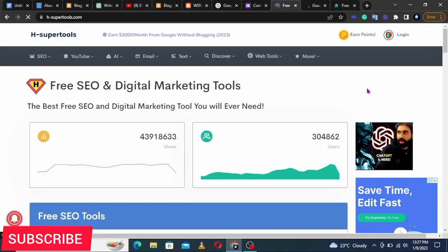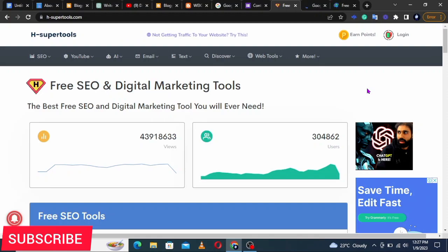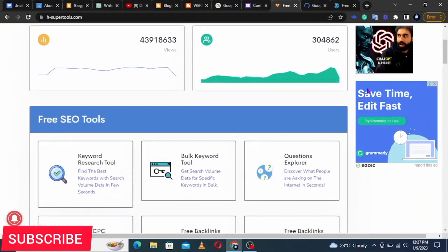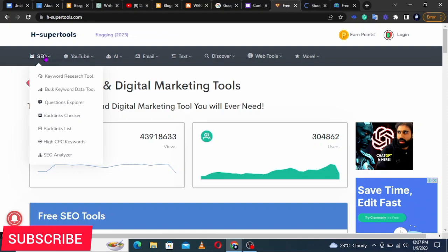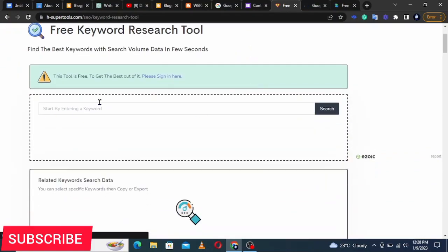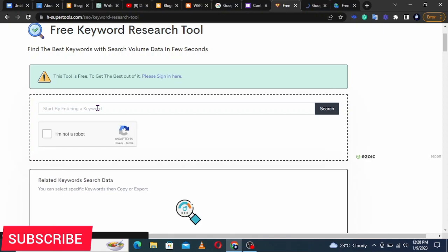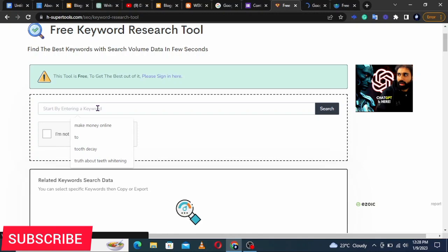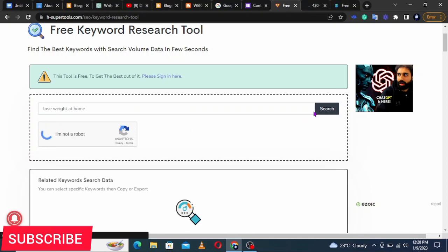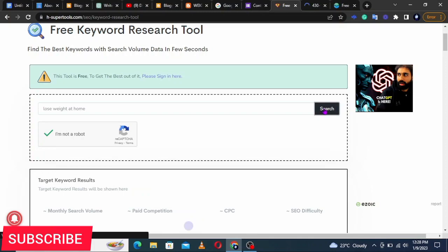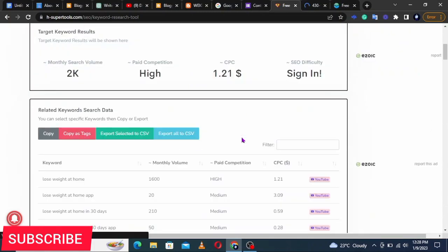That's why we do keyword research — we want to know if people around the world are searching for the topic we want to write about. We also want to know if the keyword is very competitive, and whether other big websites have already written about it making it hard for us to rank. On H Super Tools, go to SEO then Keyword Research Tool.